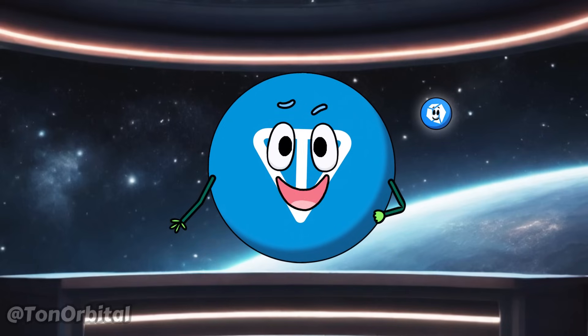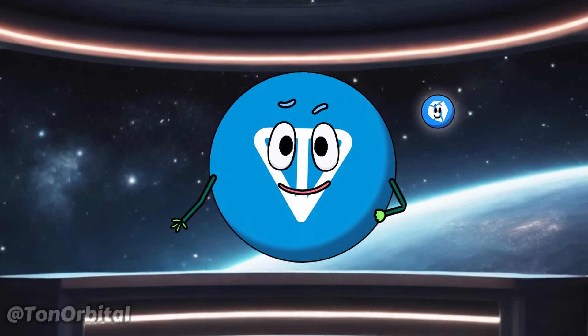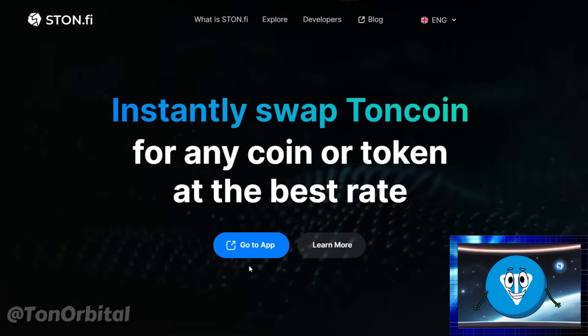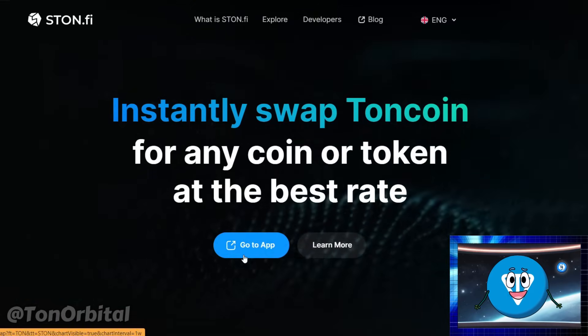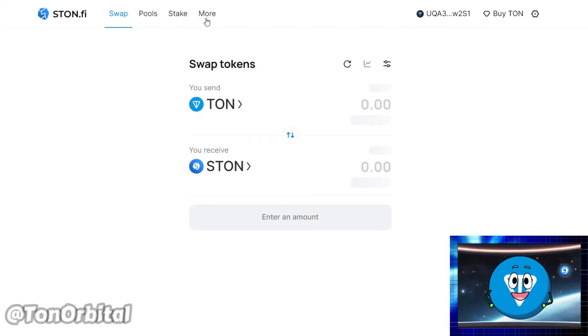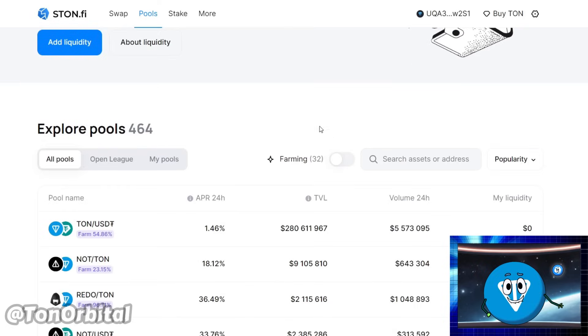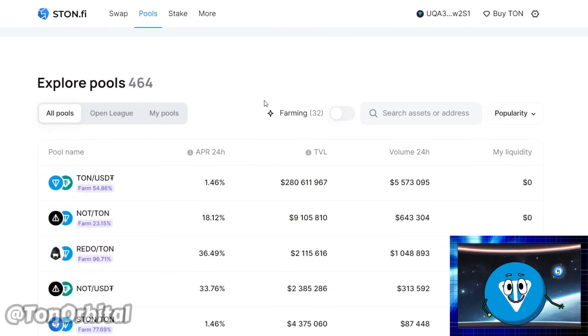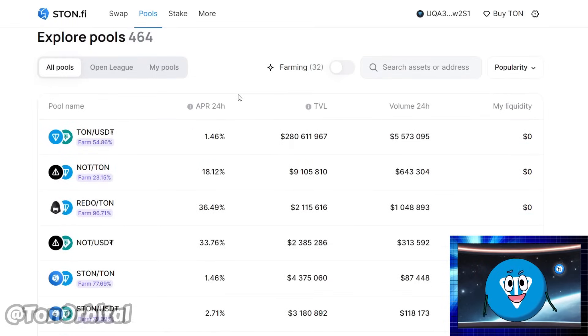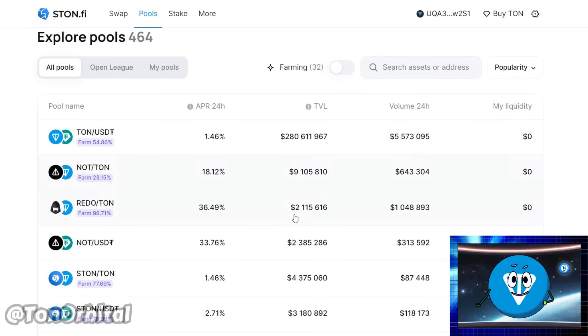Now let's move on to the steps on how to farm on Ston.fi. Open your web browser and navigate to Ston.fi. Click on 'Go to App' to access the swapping interface. Go to the Pools tab. Now let's choose a suitable liquidity pool and prepare for farming. Locate the token you wish to farm using the search bar or find it in the list.